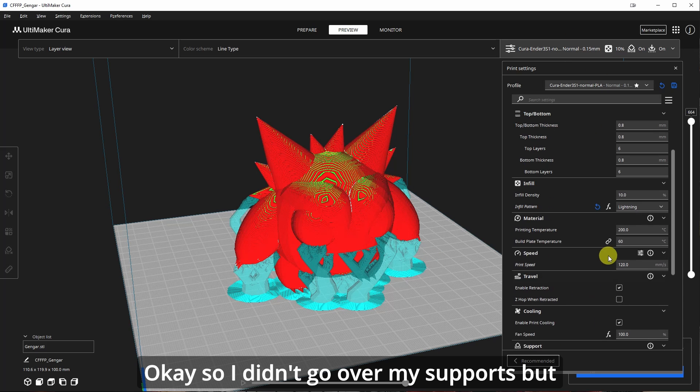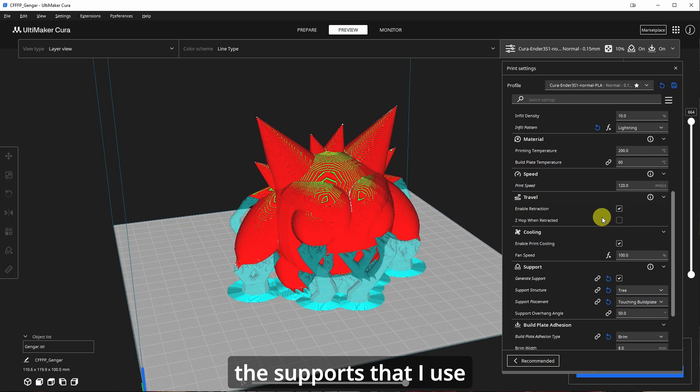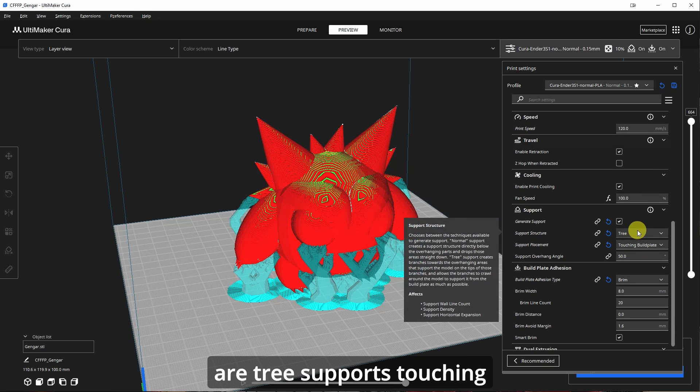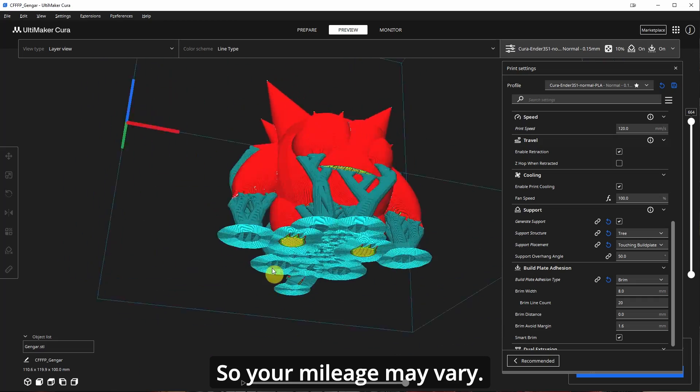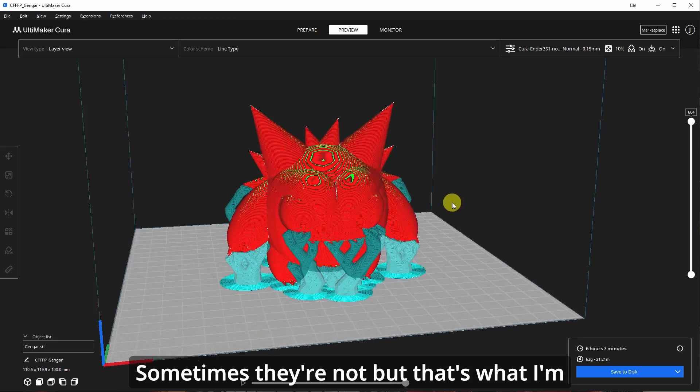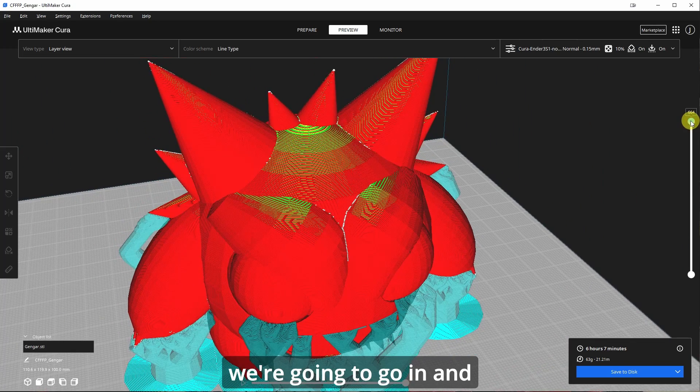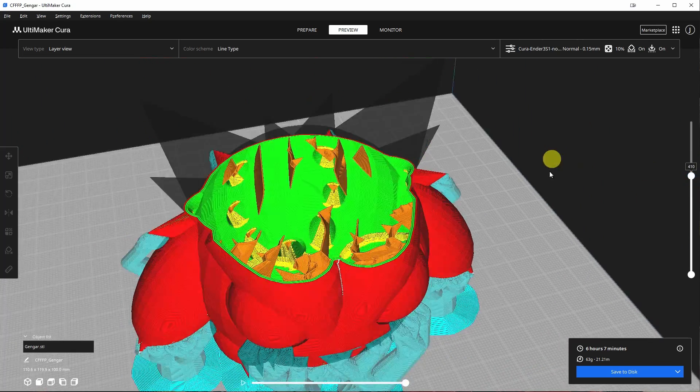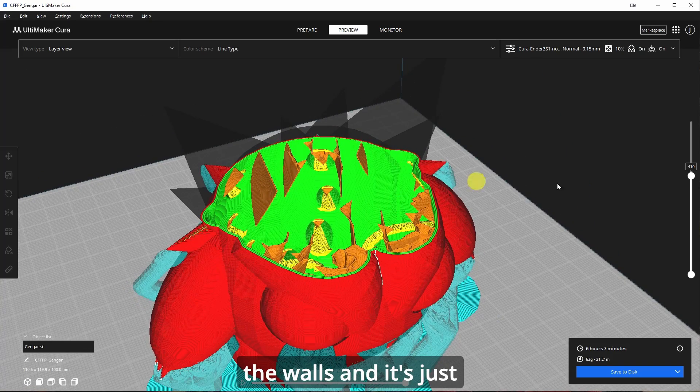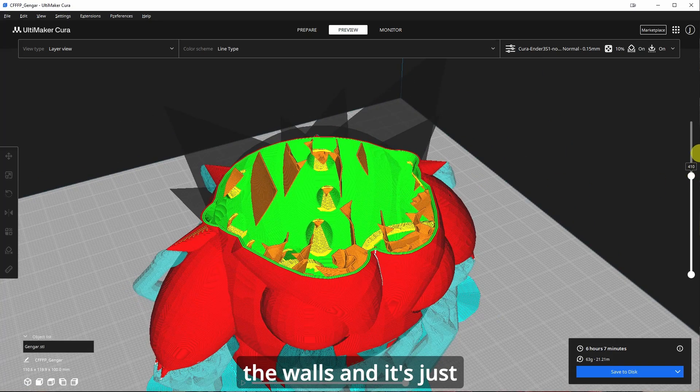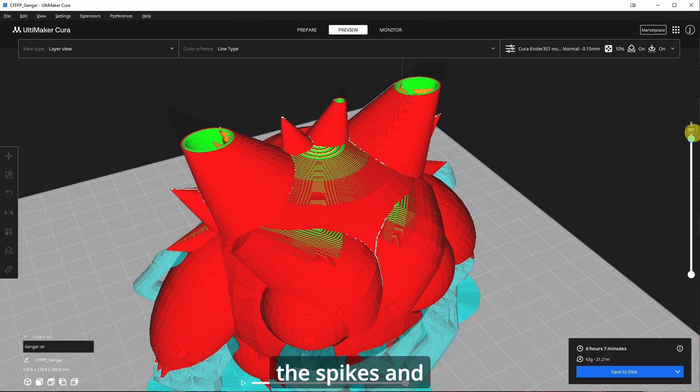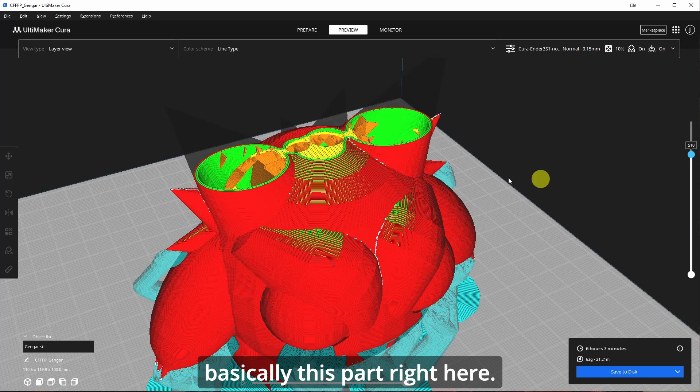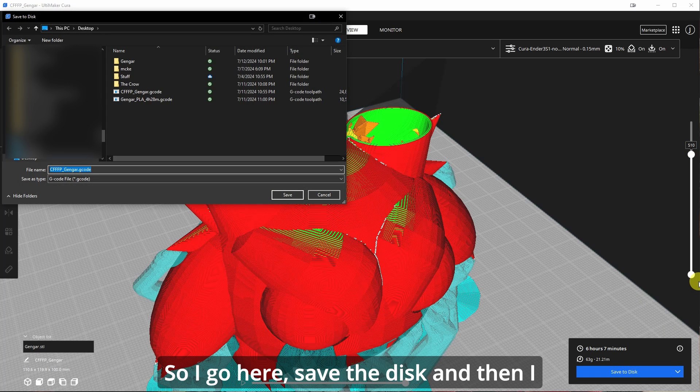So I didn't go over my supports, but the supports that I use are tree supports touching the build plate. So your mileage may vary. Sometimes they're easy to remove. Sometimes they're not, but that's what I'm using here. And then we're going to go in and look at lightning. So you see it's basically hollow, but then the supports shoot out the walls and it's just supporting like the roof of the model, the spikes, and basically this part right here.